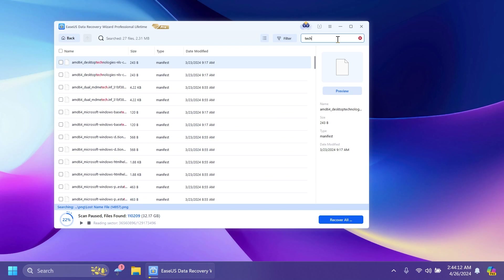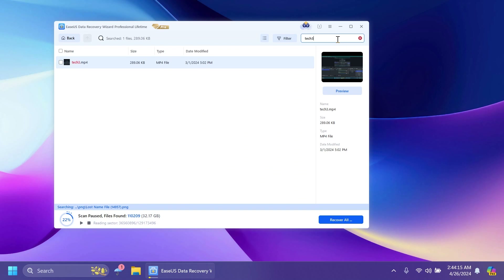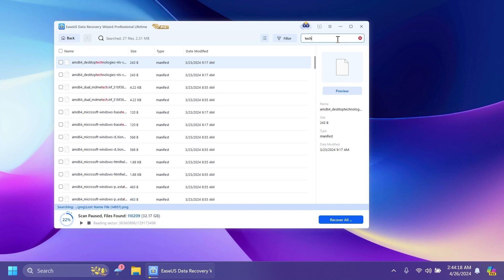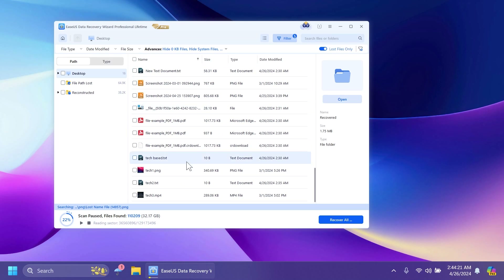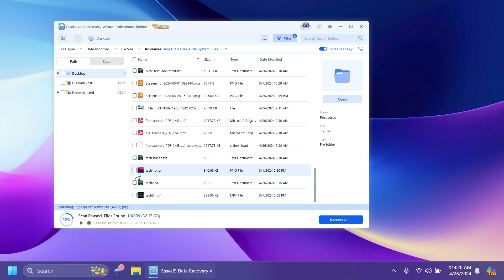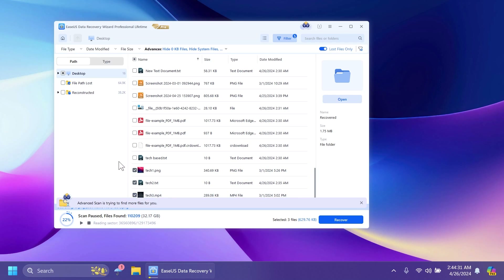For example, if I search 'tech1, tech2, tech3,' as you can see we can easily find our files. We can also see them here on the desktop — tech1, tech2, and tech3. Let's select these files since these are the ones we just deleted, and see if they are fully recovered or maybe corrupted.